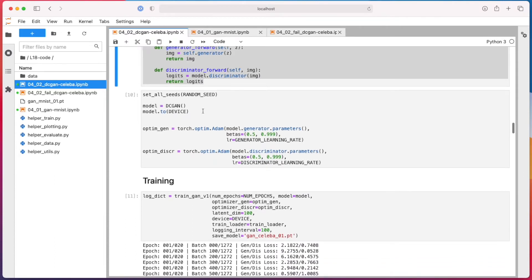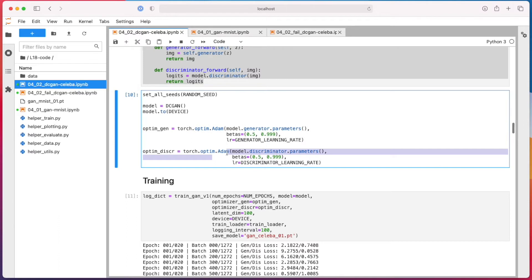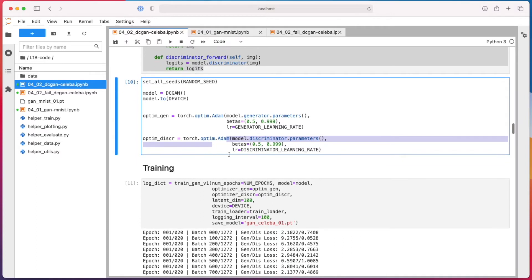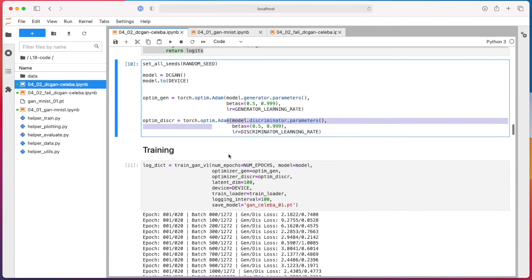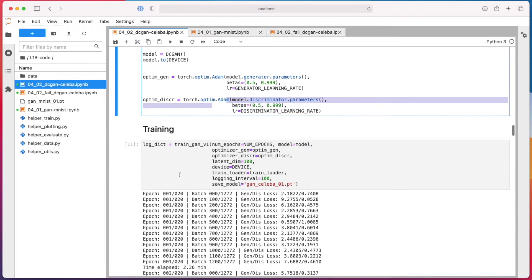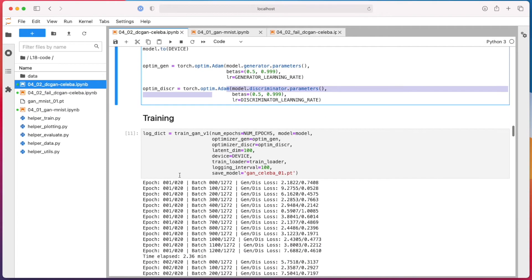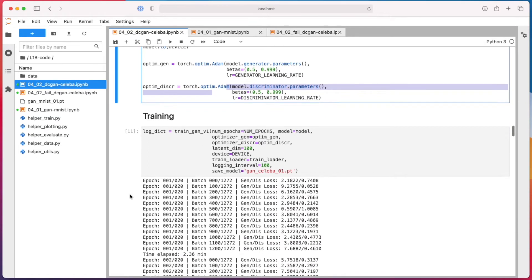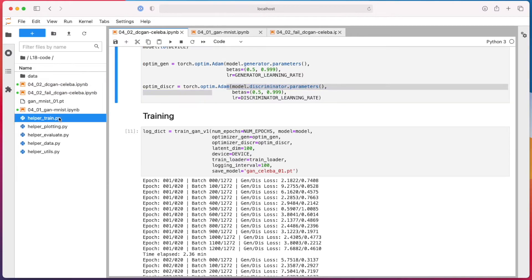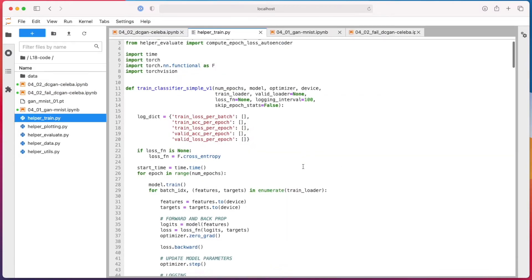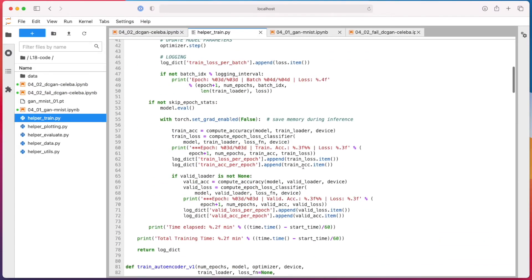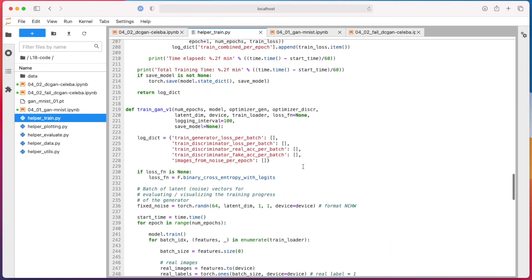Okay, so I'm using Adam again for both. I tried using SGD for the discriminator, but it didn't work so well - requires also more learning rate tuning and already took me a long time to get this running well. So here's my training function, the same as before. We can take a look at this again if you like. I mean, there's nothing new, so nothing has changed.